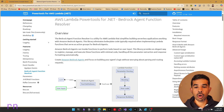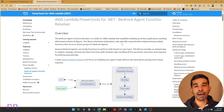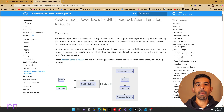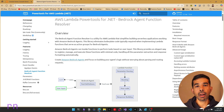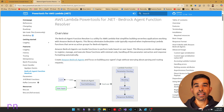The Bedrock agent function resolver is a utility for AWS Lambda that simplifies building serverless applications working with Amazon Bedrock agents. This library eliminates the boilerplate code that you would typically have to write when writing Lambda functions. In this video, we will take a quick example on how to write a Lambda function and include the PowerTools Bedrock agent function resolver to make it work with Bedrock agents, focusing on the mechanics and not on the actual functionality.